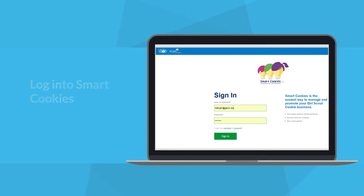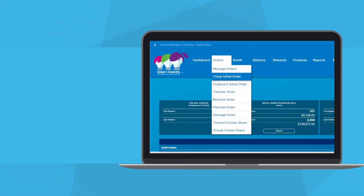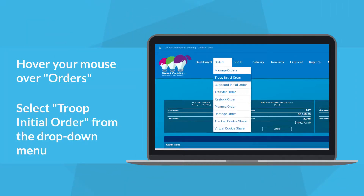After you have held your parent and girl cookie meeting, you are ready to place your Troop's Initial Order. To place your Troop Initial Order, you must first log into SmartCookies. Next, hover your mouse above the Orders tab, then click Troop Initial Order from the drop-down menu that appears.